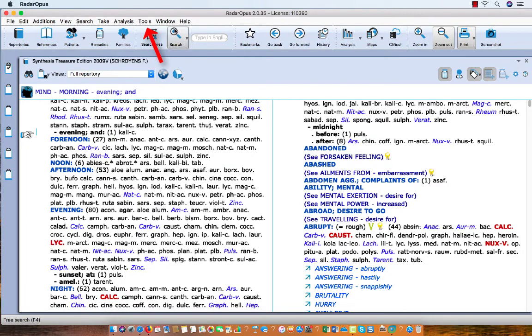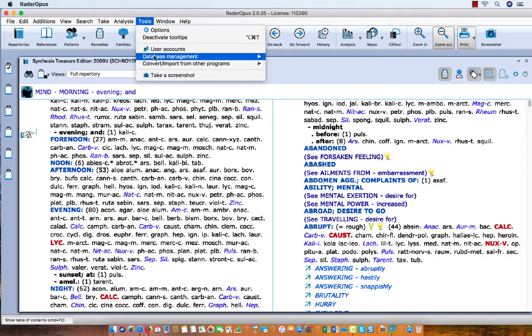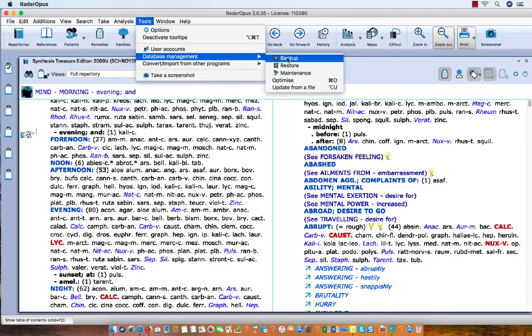But you can also use the menu bar Tools, then Database Management, then Backup.